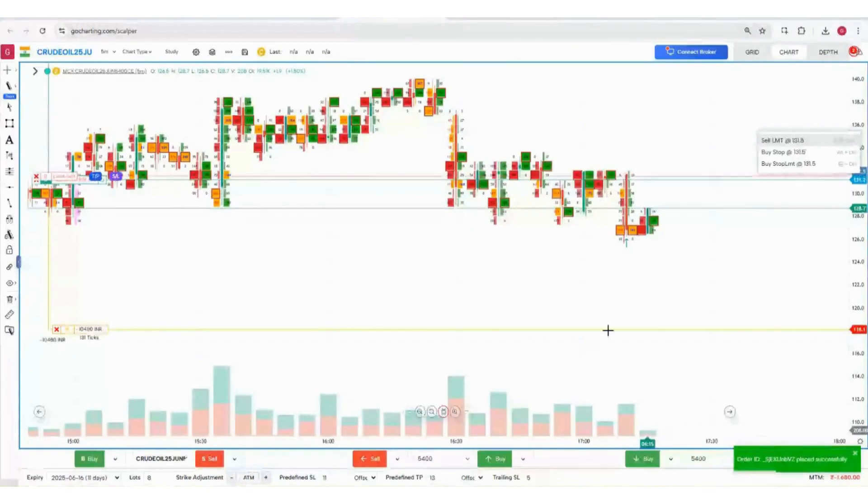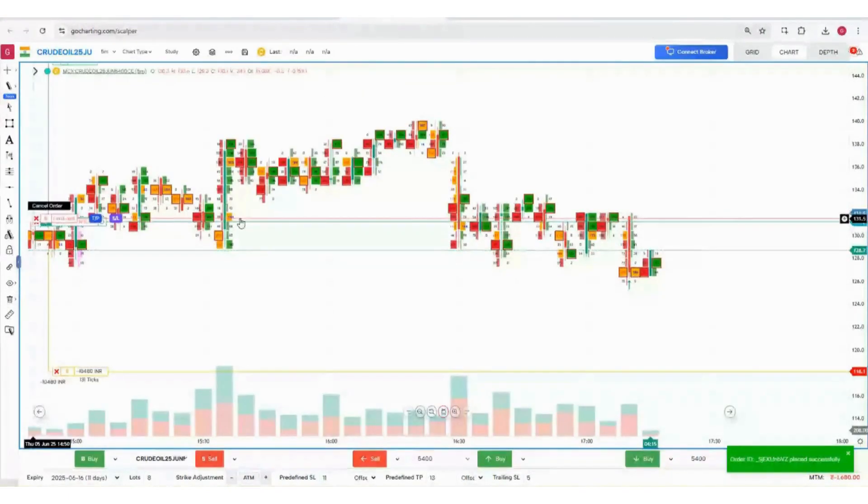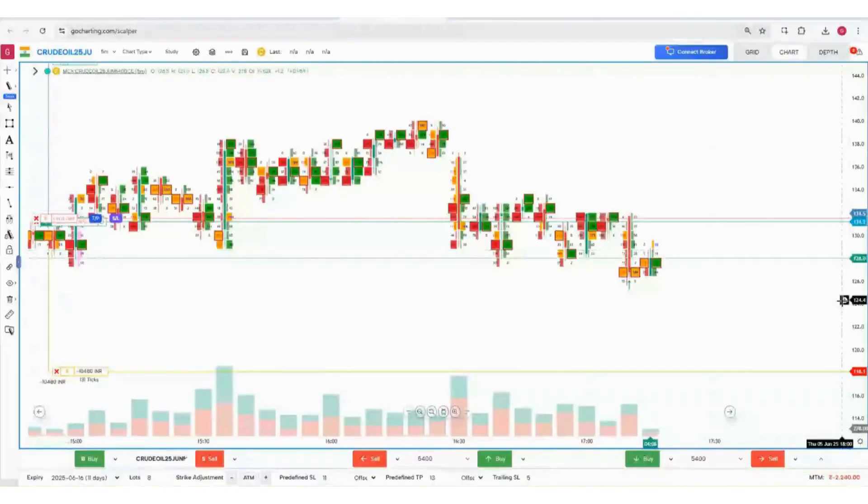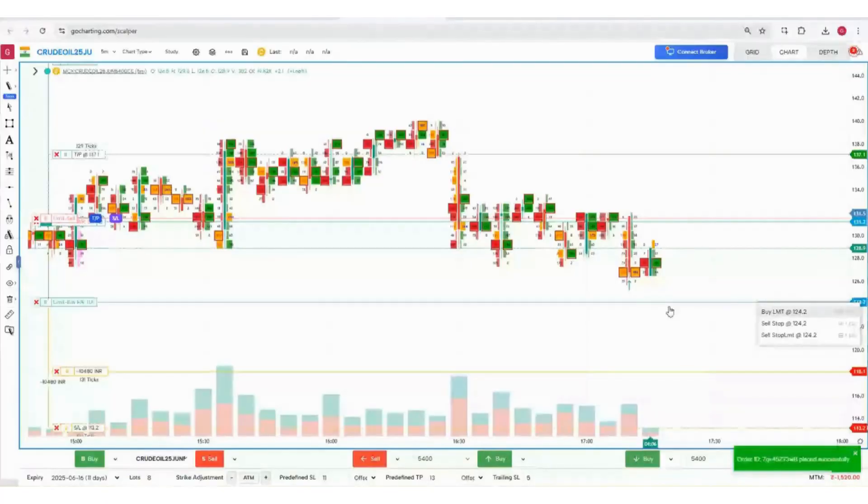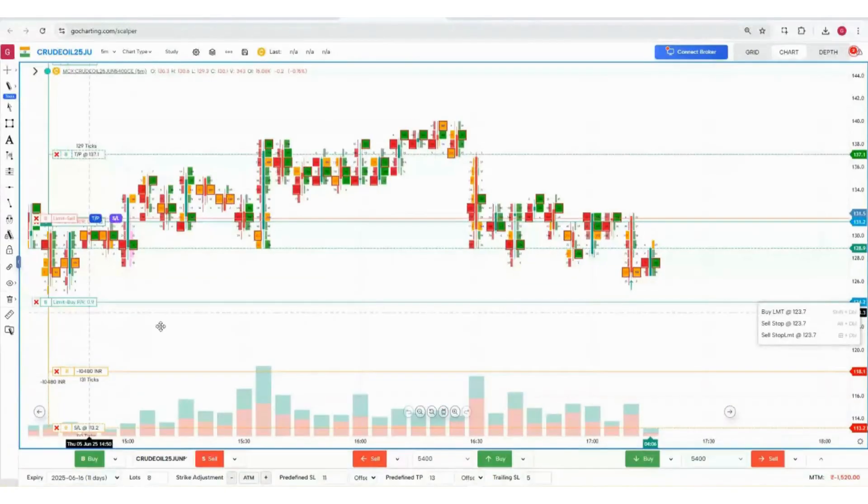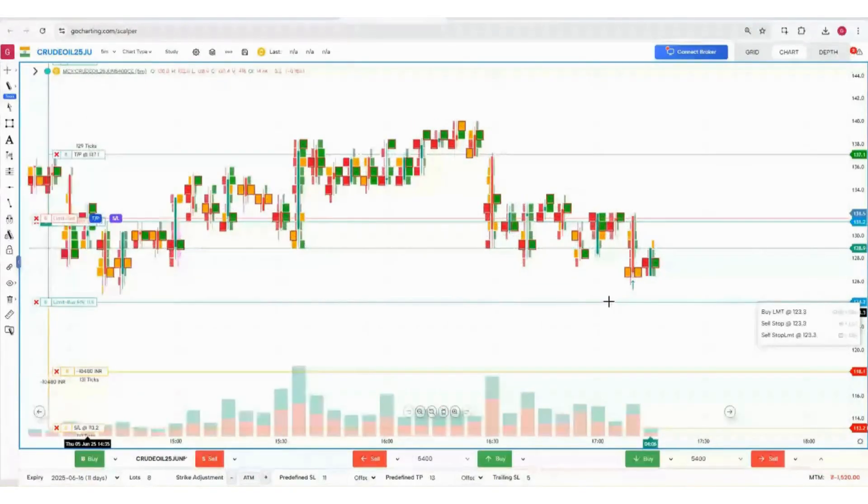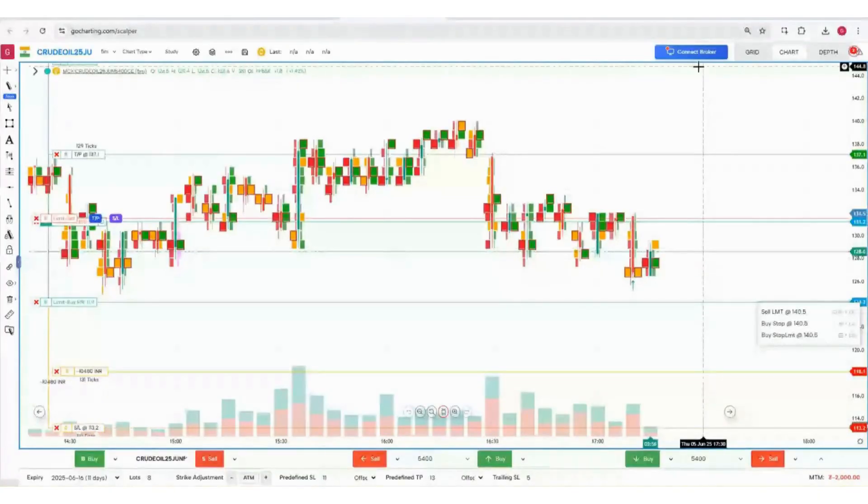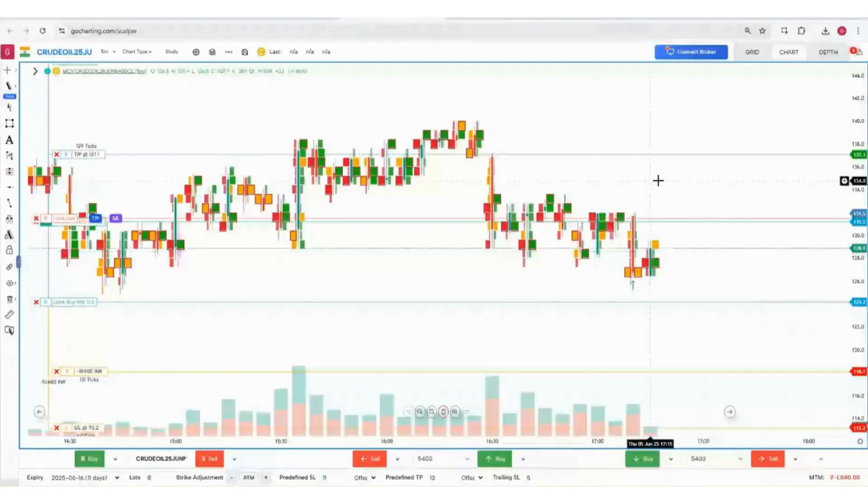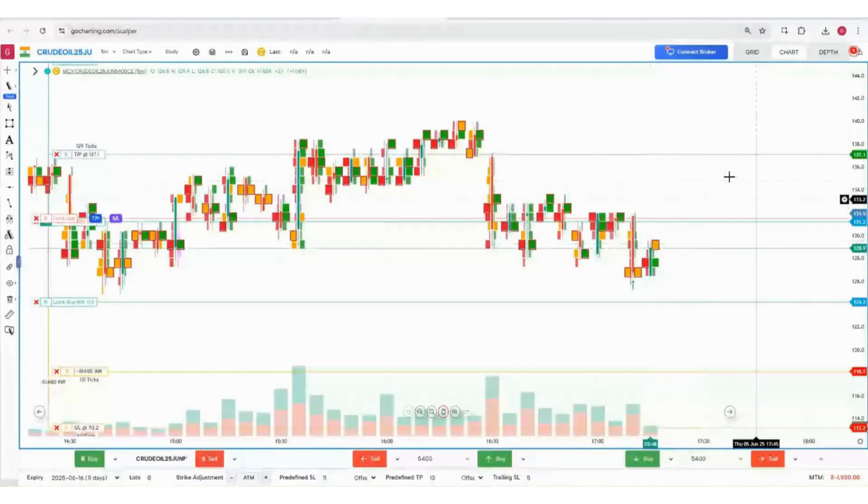This is a limit sell order that has been placed. You can again place a buy limit order. This buy limit order is placed with your bracket orders. That is important. Right now it is in paper trading mode, so you can see some differences because it's a simulated environment. But when you're trading with brokers, the exact orders are going to be placed.